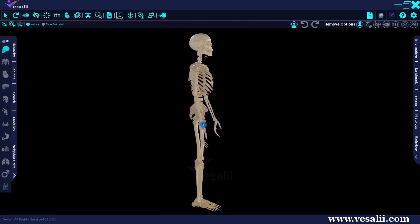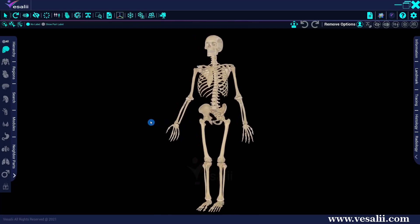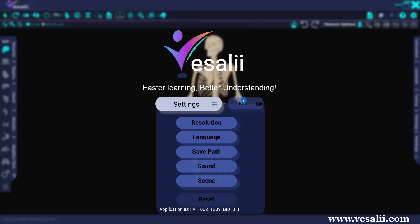The video will be saved in the user folder by default. You can change the path where the video recording will be saved from the settings menu.